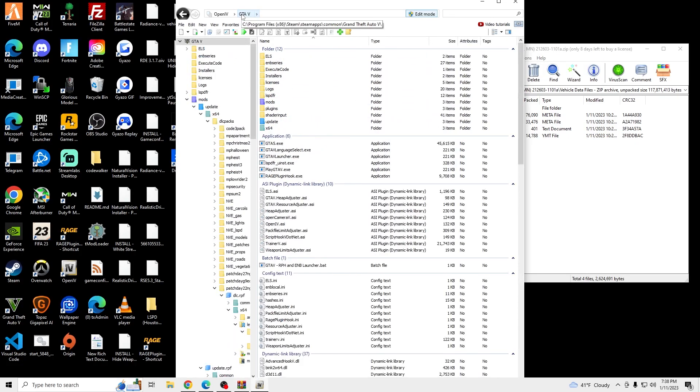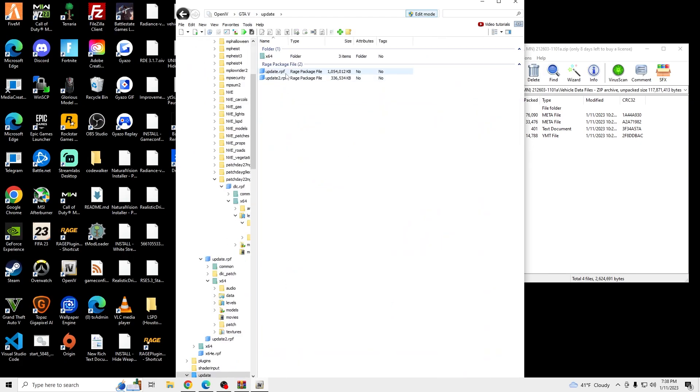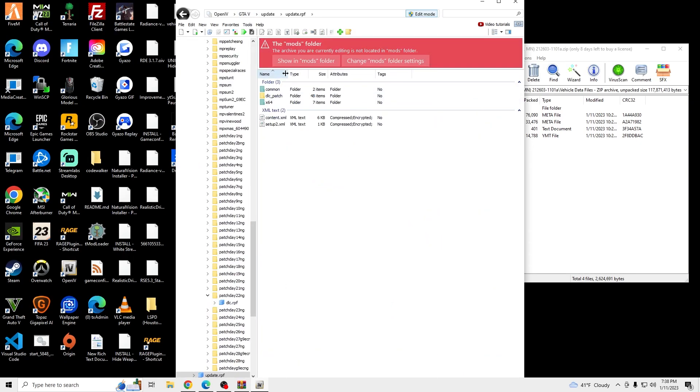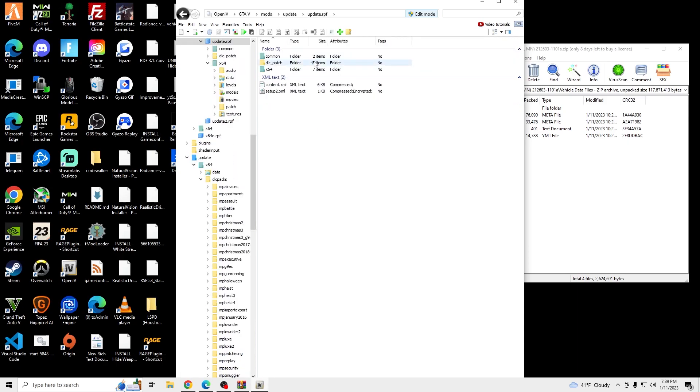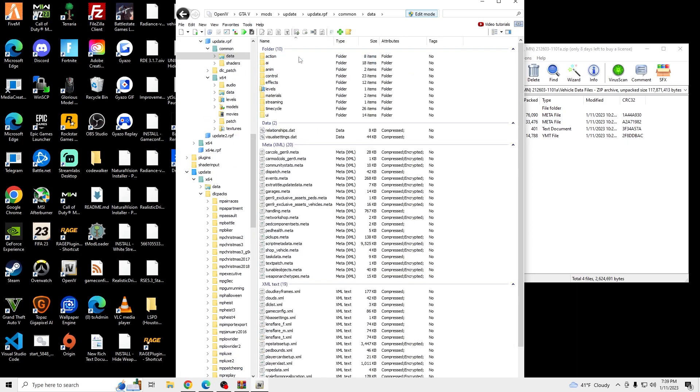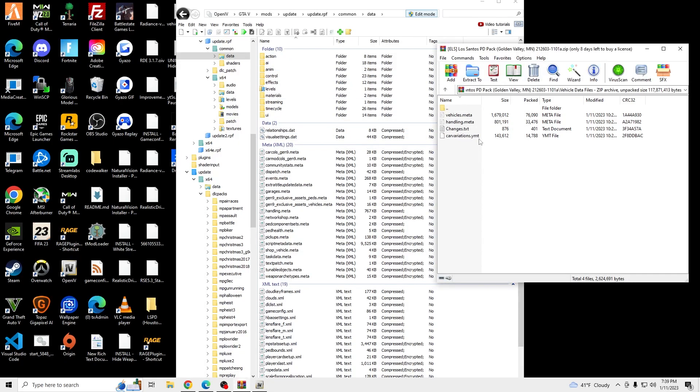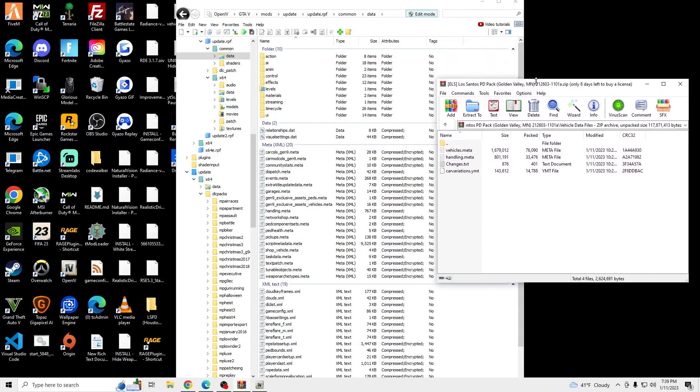And we're going to be installing the Handling meta. So we're going to go to Update, Update RPF, Copy to Mods, Common, Data. And then we're going to go back into the file.